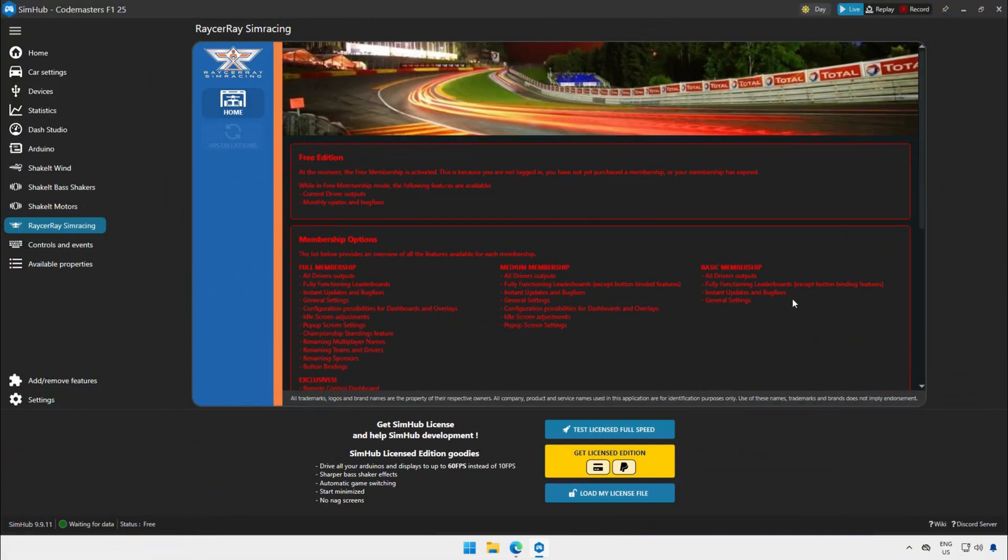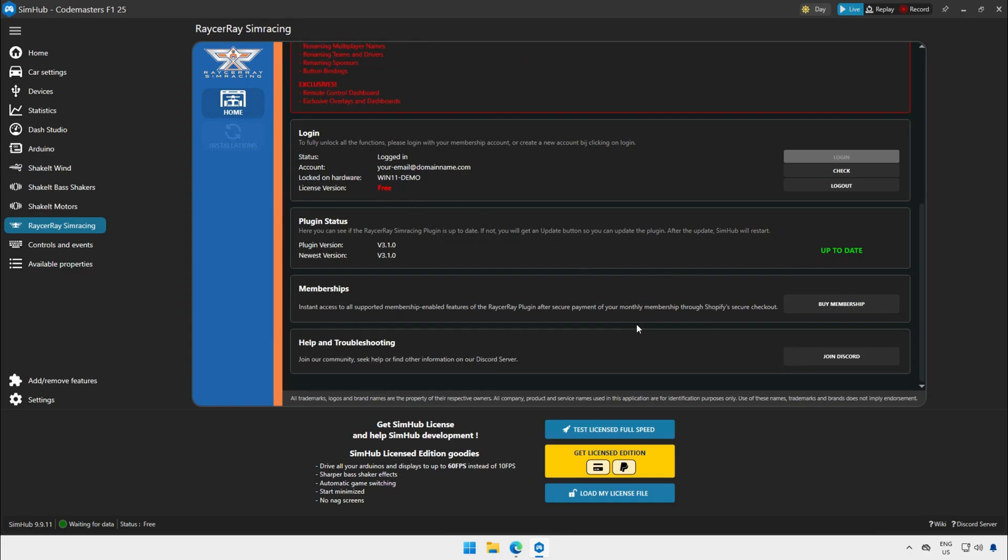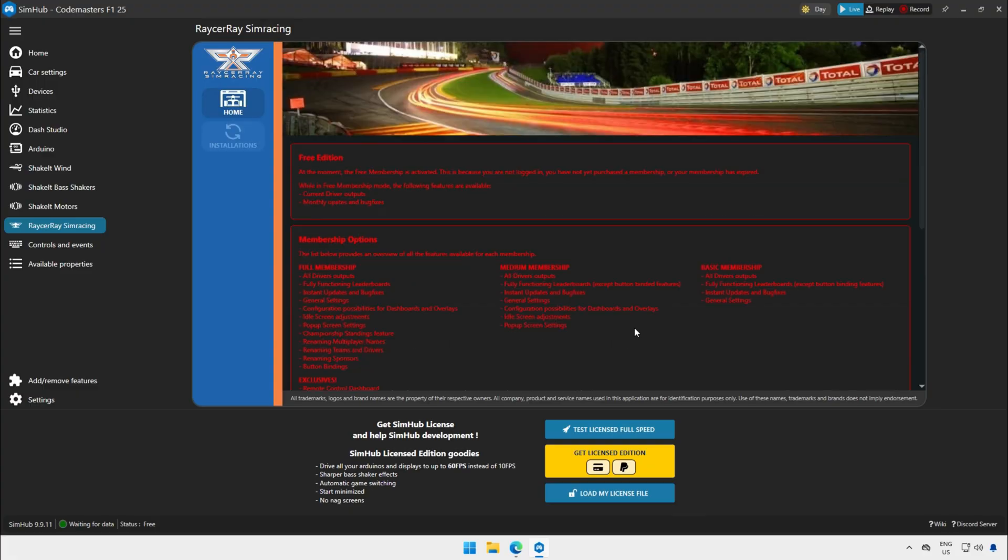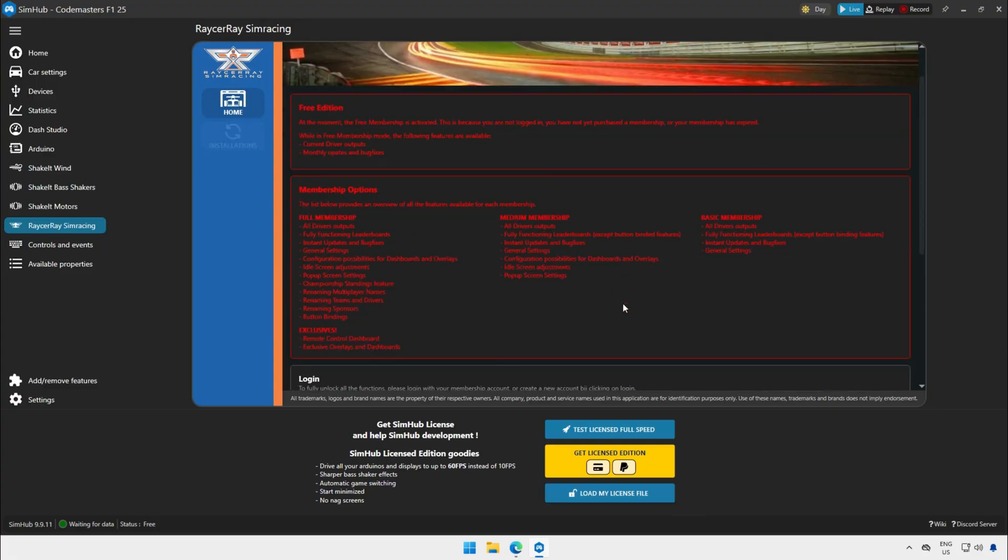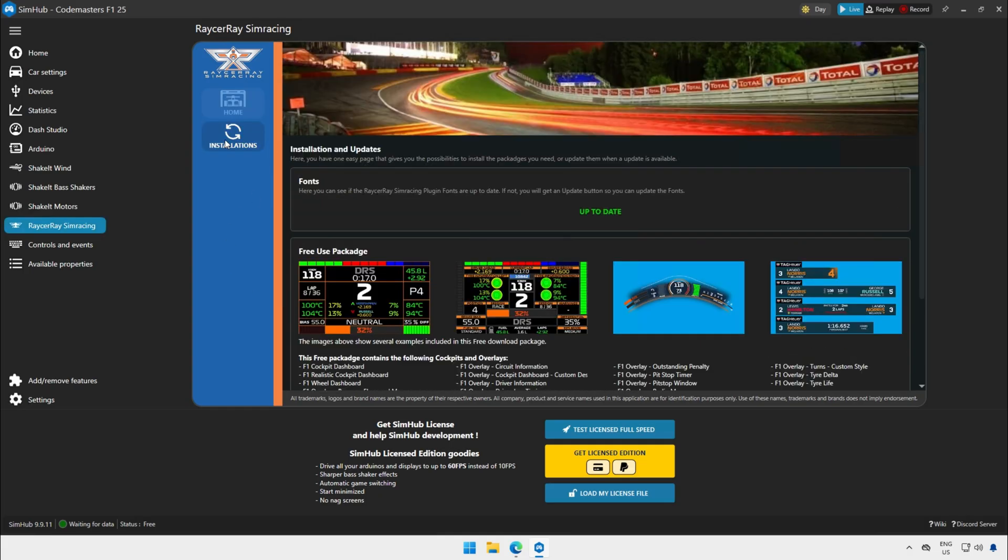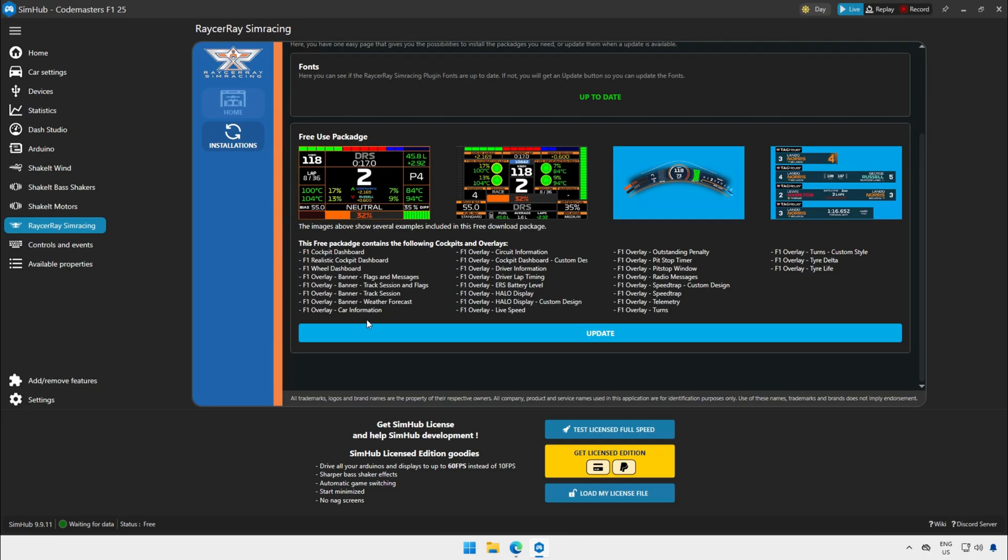This is the menu you get with the free edition. When you scroll down you see free version. At the plugin status you see if the plugin is updated or not. At the top you see all the membership options and all the features that they have. To install the package designed for the free edition, just click on the installation tab on the left menu. Here you can find the package that is available for you. All the items that are included in this package are written in the information.